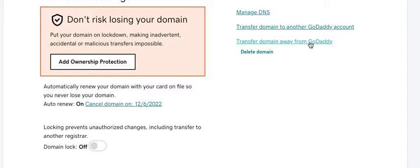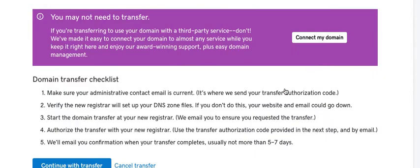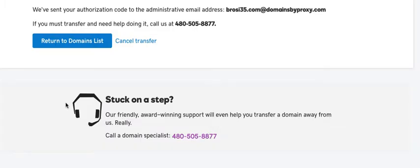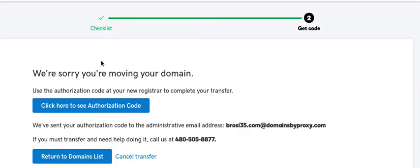When you do that GoDaddy will try to say that there's no point or no need to transfer. You just click on continue with transfer and here is what you would need.